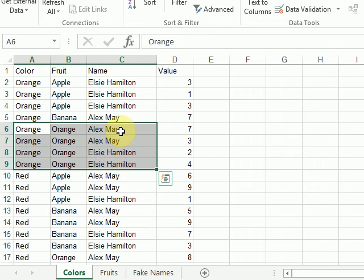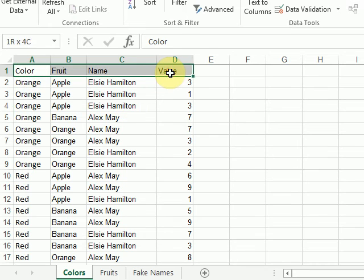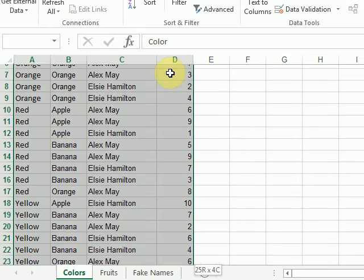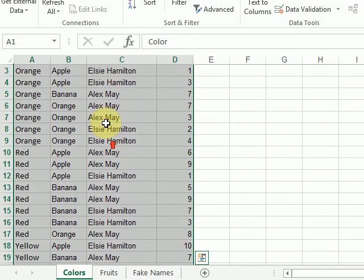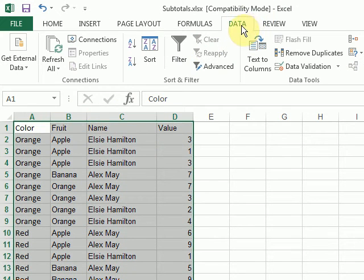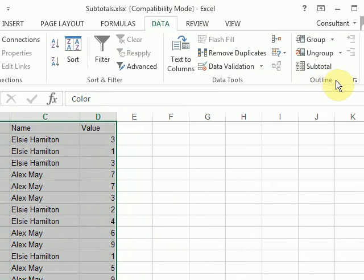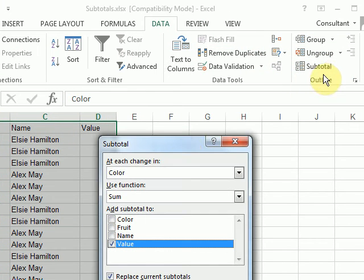So now I'm ready to apply subtotals. So I'll, again, select my range. Still on the data tab. This time in the outline group, I'm going to click on subtotal.